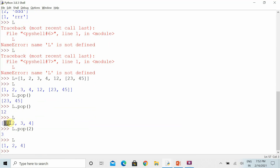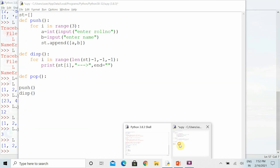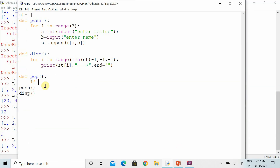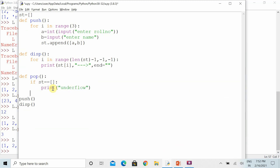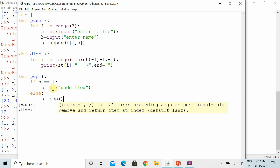Now we will discuss the same concept for stack deletion. First, if we want to check whether the stack is empty or not, we can do that check. If the stack is empty, we display the 'underflow' message — underflow itself shows that there is no element in the list. If there are elements, we can delete the last element.